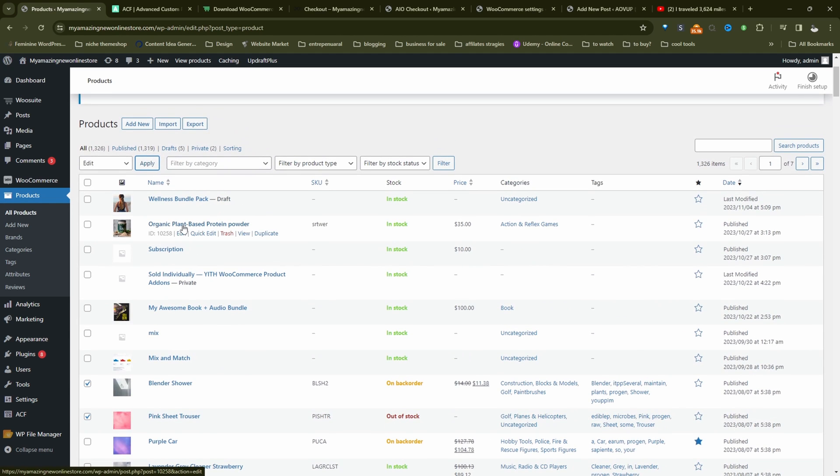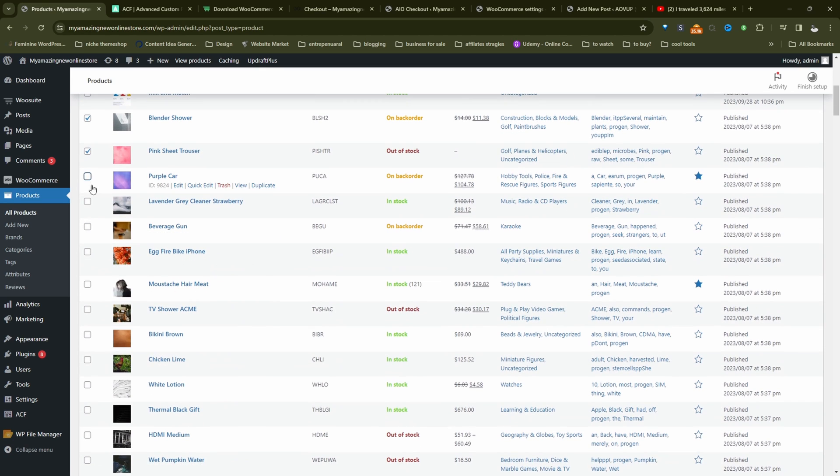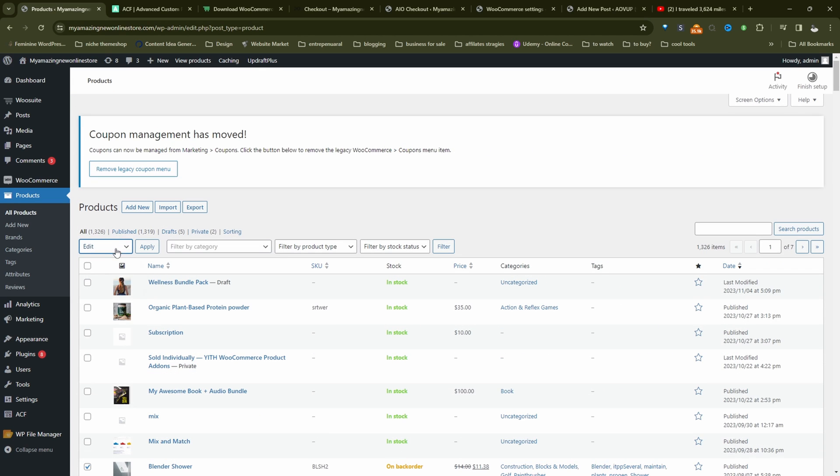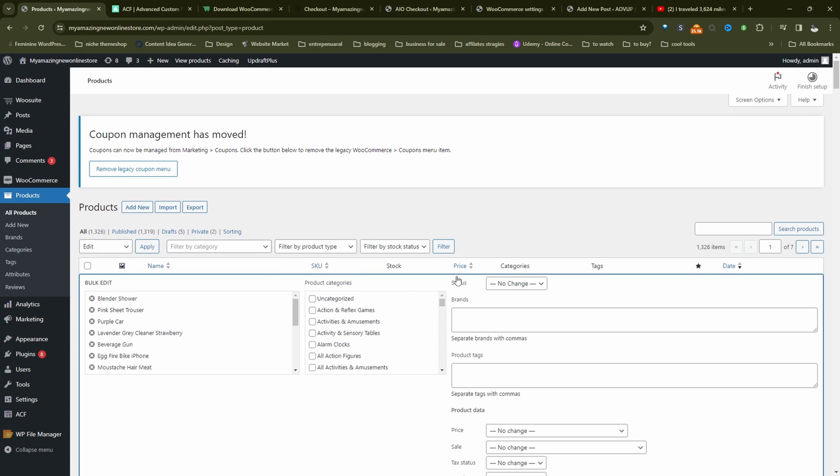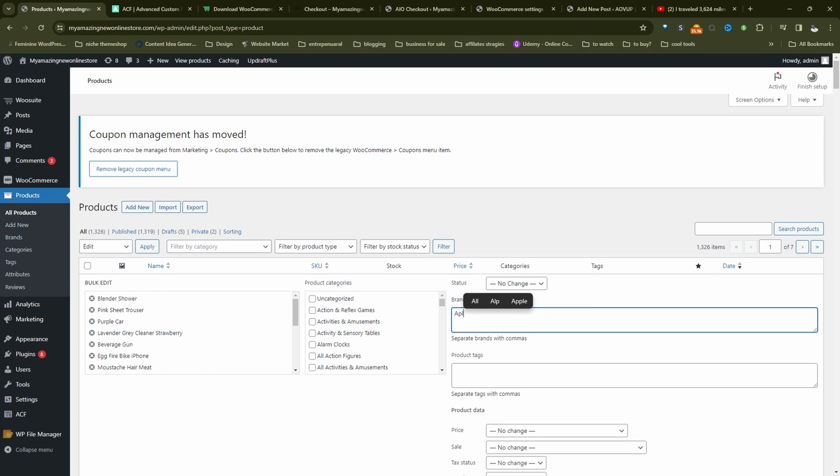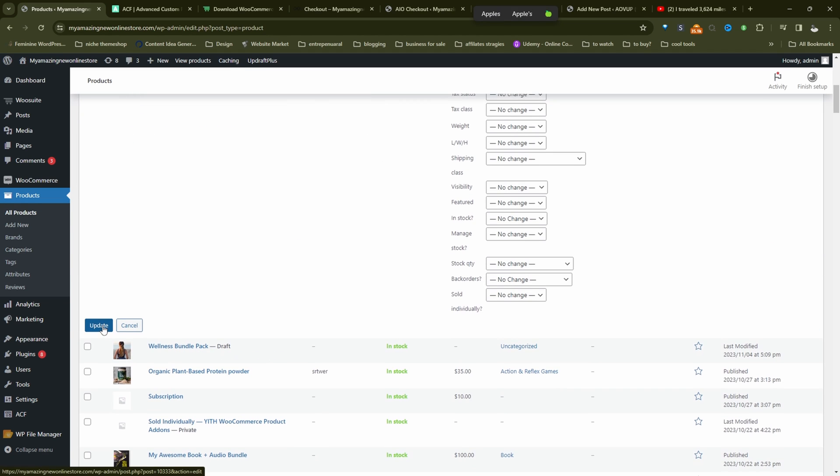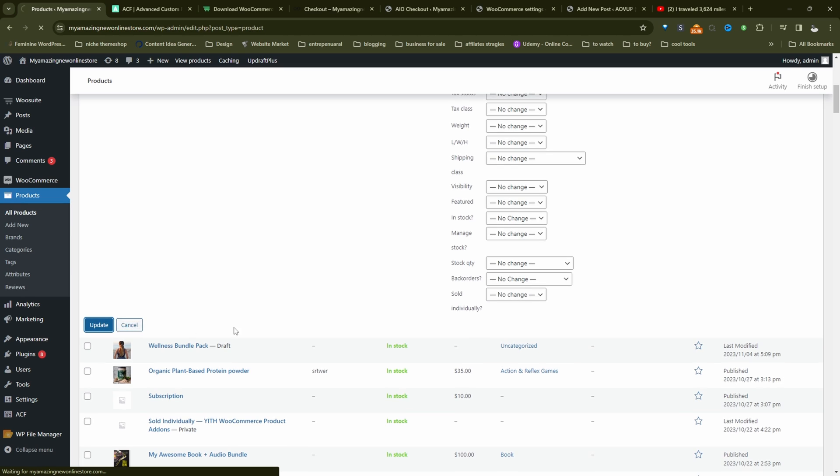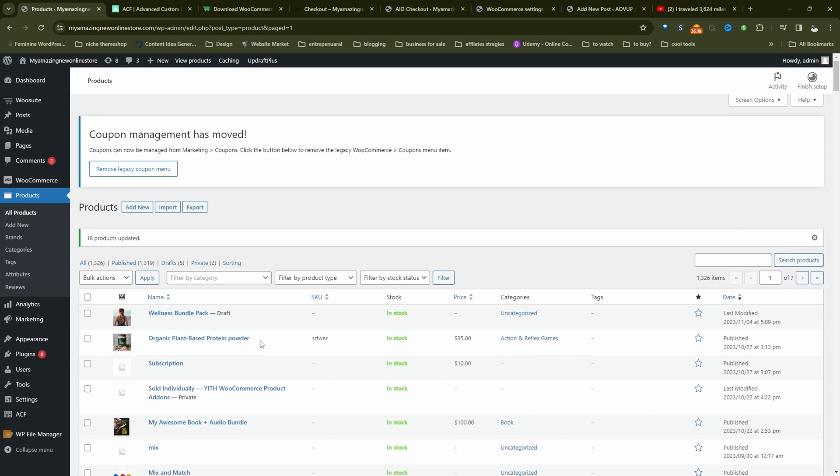So I'm actually going to bulk update a few of these products with a particular brand. We'll click edit, apply. And then here where it says brands, we can type in Apple, for example. And we'll hit update. So we've added a few of these taxonomies to our products.